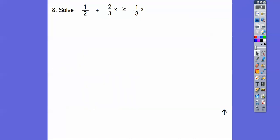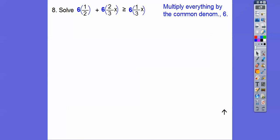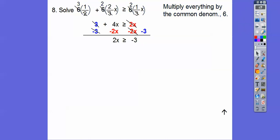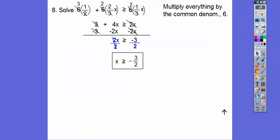Here's number 8. So we're going to solve this — I don't like all those fractions. Let's look at all those denominators: 2, 3, and 3. They all go into 6, so if we multiply everything times 6, it gets rid of all of those denominators. We get 3 plus 4x greater than or equal to 2x. I'm going to subtract 2x from both sides and subtract 3 from both sides, then divide by 2, so we get x is greater than or equal to negative 3 halves.